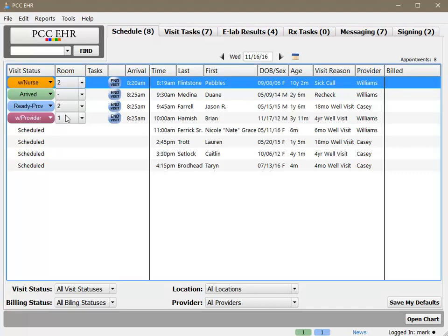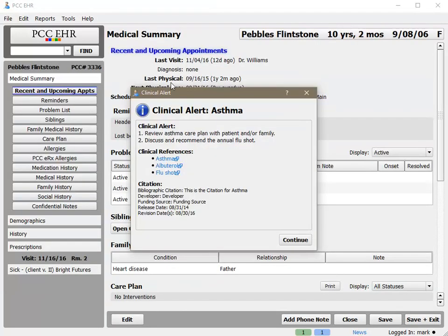Now I can double click on the patient to get started. As always, when I open the chart, I may see clinical alerts that are set to appear based on various diagnoses or flags. Watch our video on clinical alerts to get a full explanation of how you can use clinical alerts in your practice.